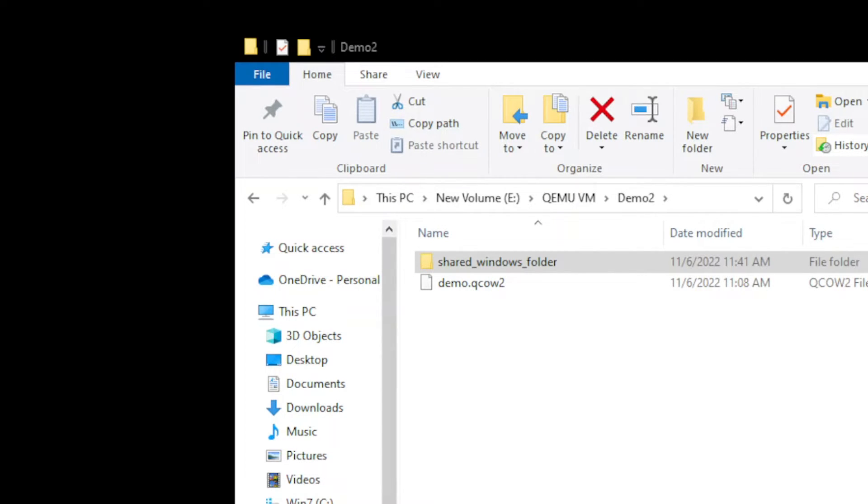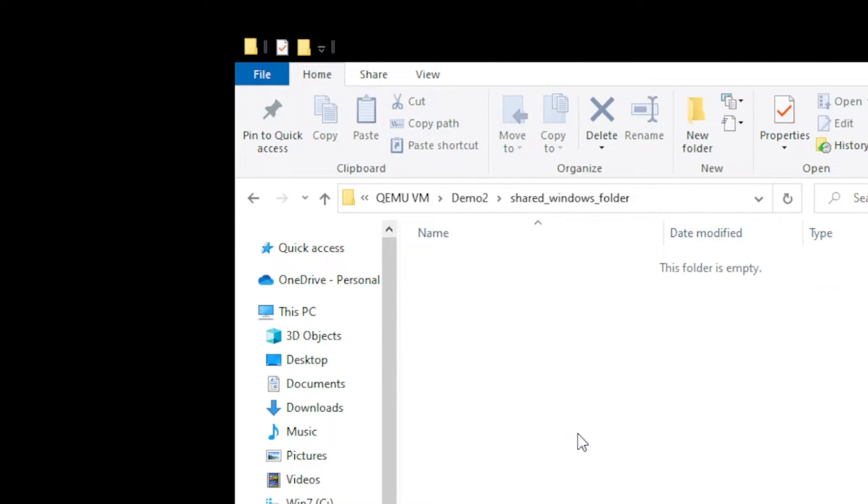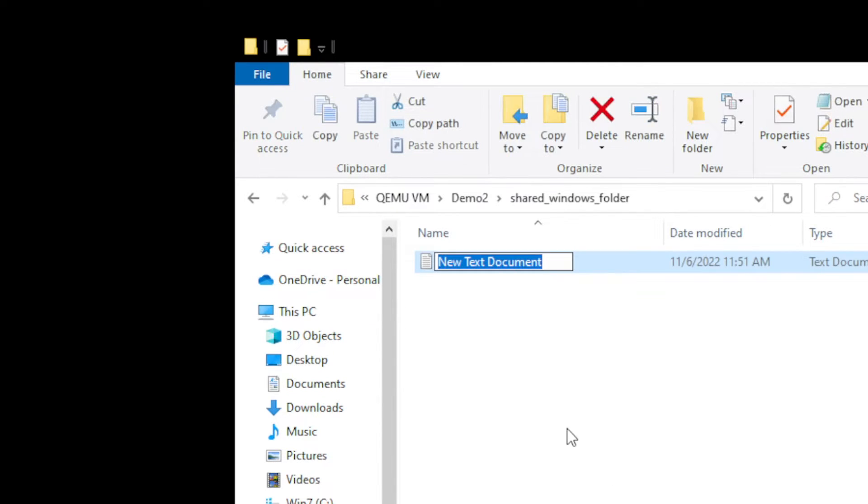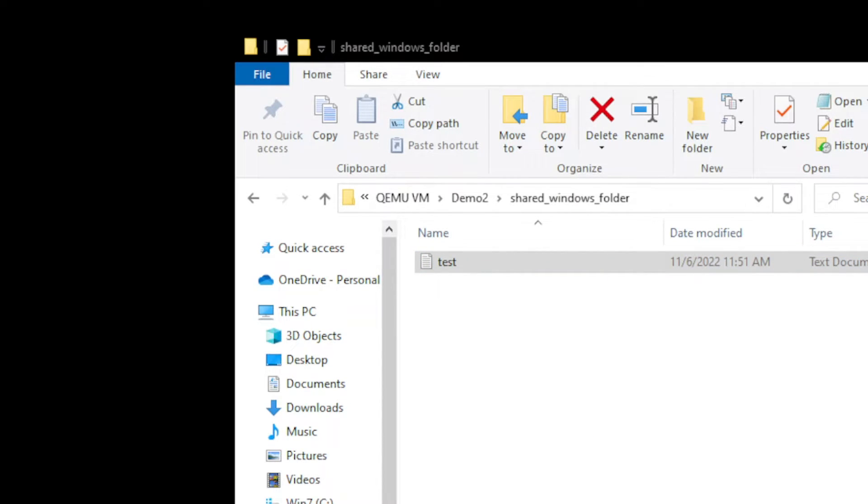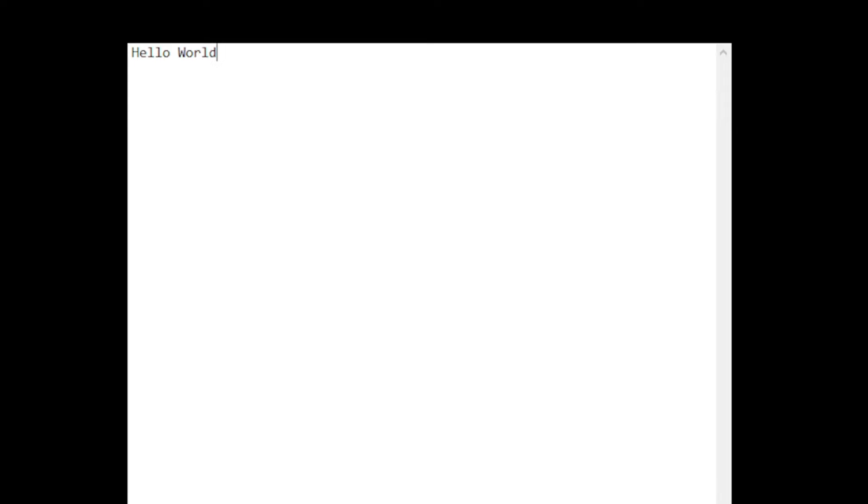Let's open our shared folder. From here, let us create a test file. Simply right-click, click New, then I'm going to create a text document. Going to label this as Test. Open this up. For our test file, let us type here Hello World. Click Save, then close.